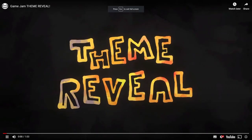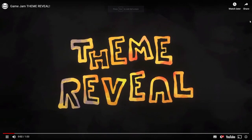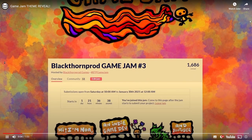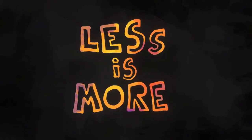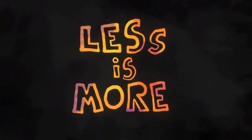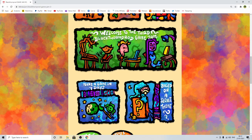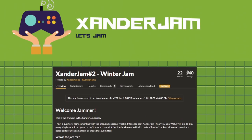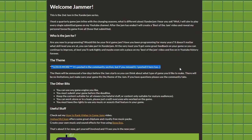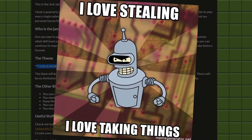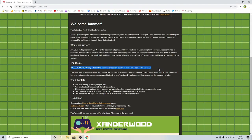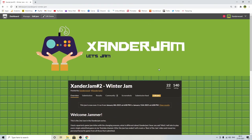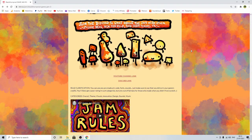Welcome to the theme reveal video for the third Blackthorn Prod Game Jam. Less is more. What? That was the exact same theme that I used. I'm not even joking. Less than a few days prior to the theme reveal. Less is more. What's going on? Is somebody stealing from me? Is Blackthorn Prod a secret fan of Xanderwood? Probably not. Nope.